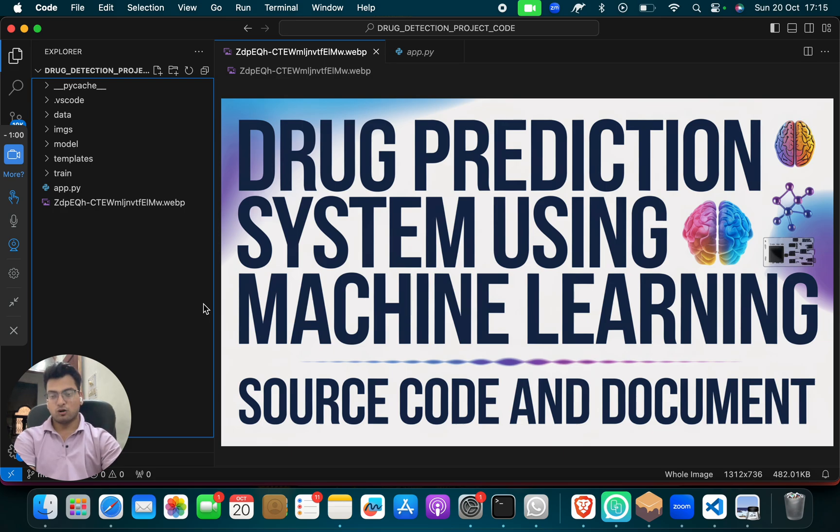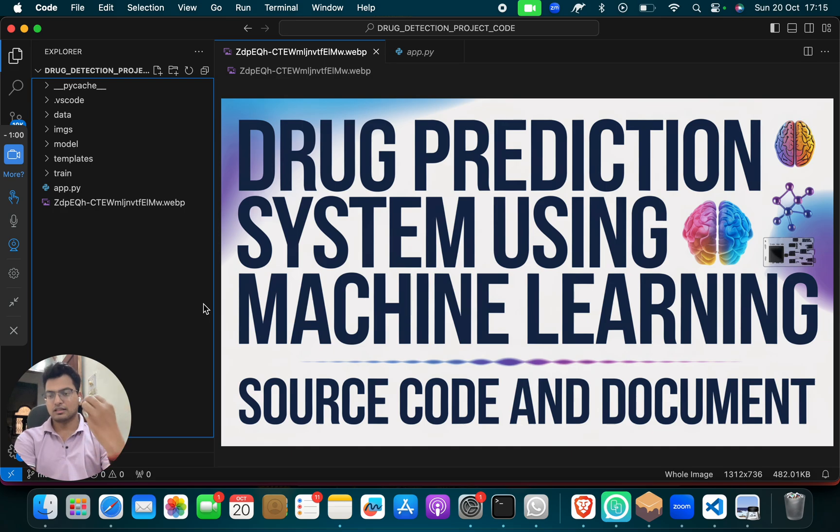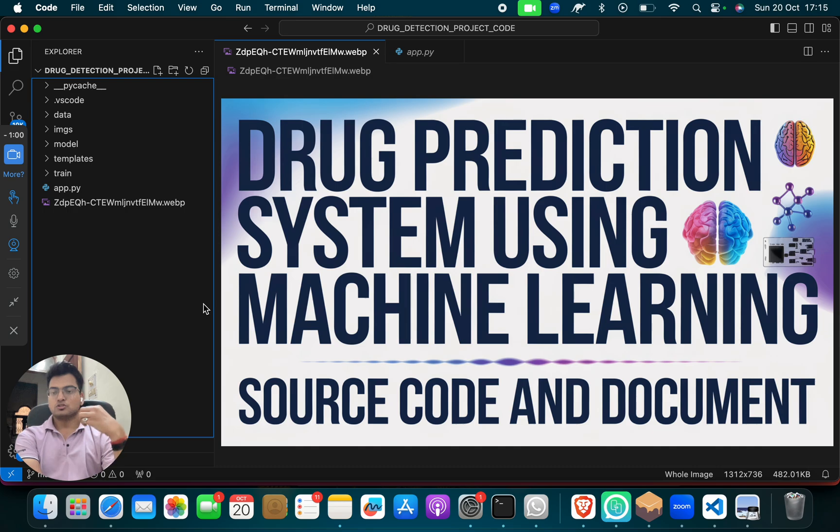So what drug detection, what drug prediction? So what will happen? A patient as a user, as a client, as a person.